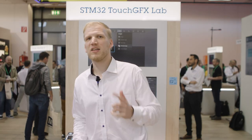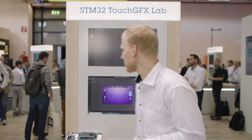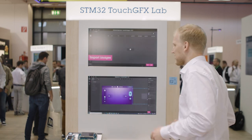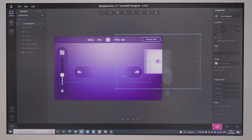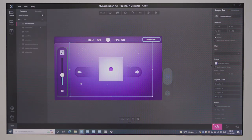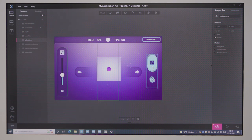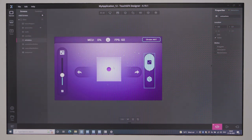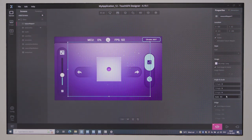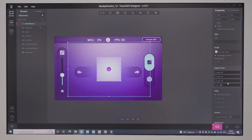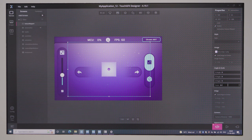Creating your TouchGFX UI is made easy with our PC tool, the TouchGFX Designer. With the TouchGFX Designer you are able to quickly create a UI, while still being able to customize it to make it fit for your application.